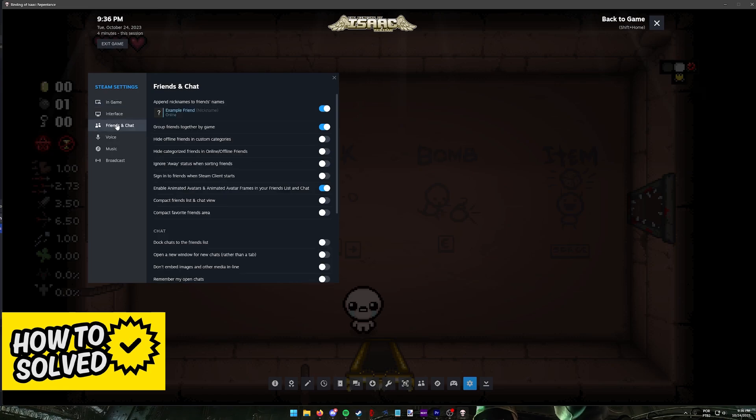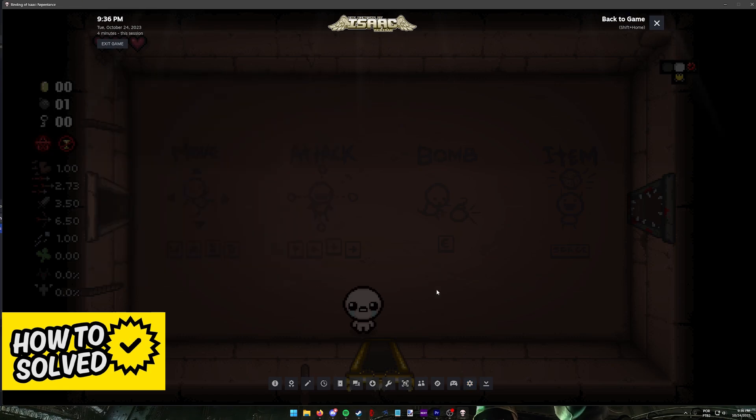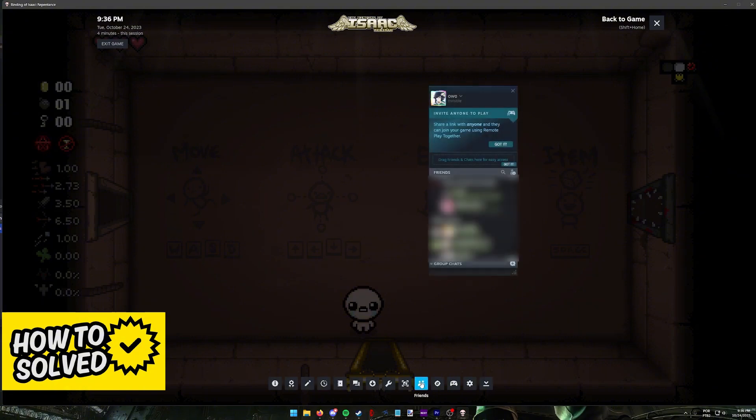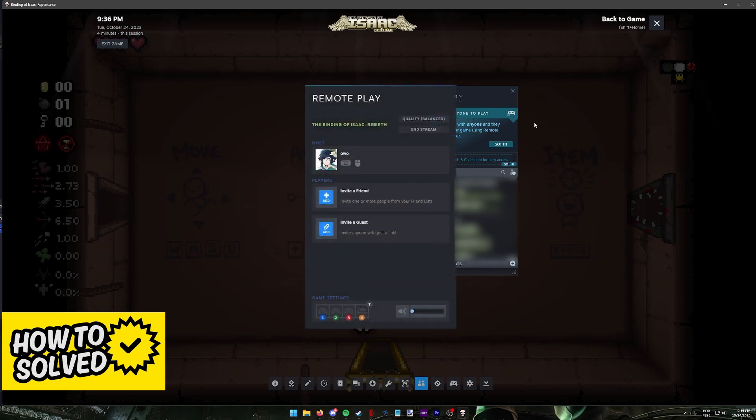You can also go into the Friends and Chat tab and make sure that everything in here is set up, because what you have to do is use Remote Play by going into your friends list and using this option at the top, invite anyone to play.